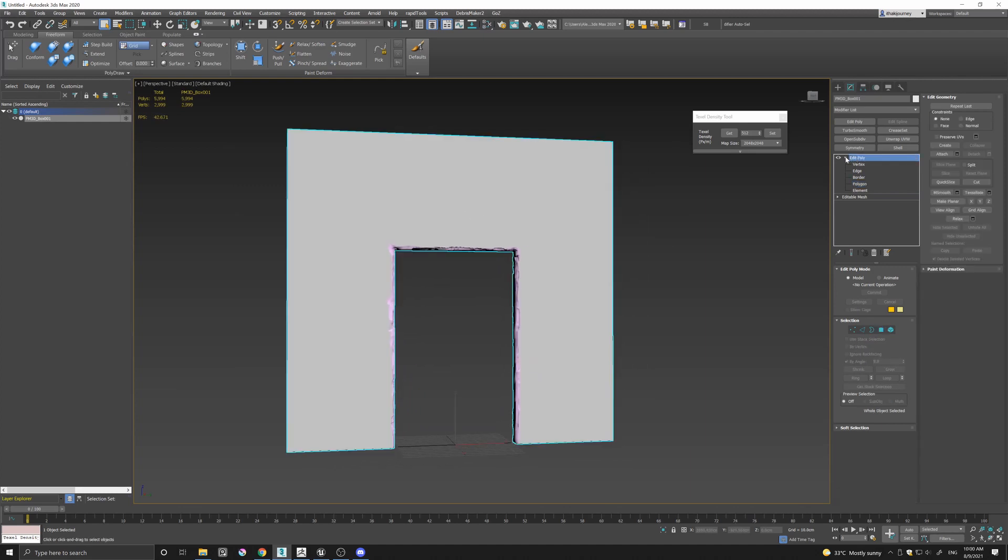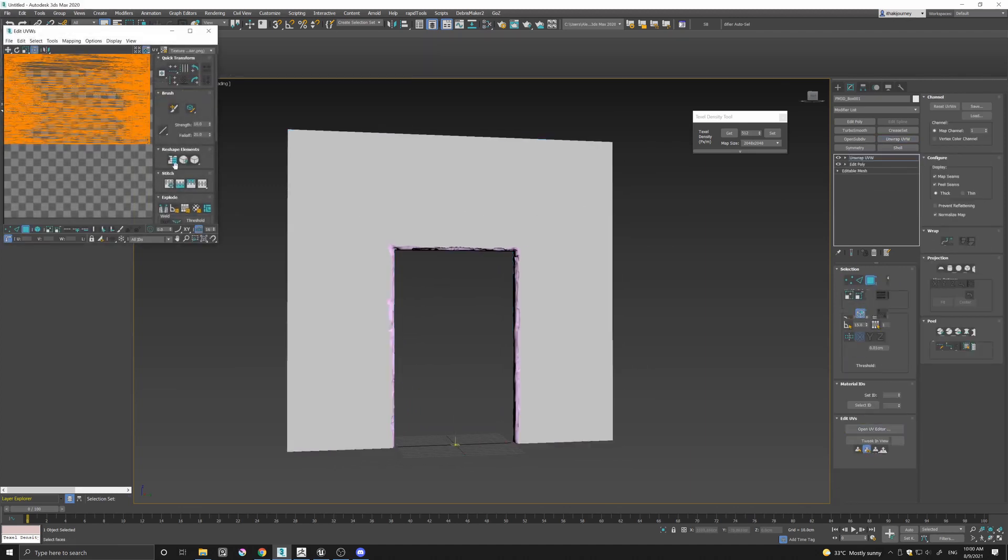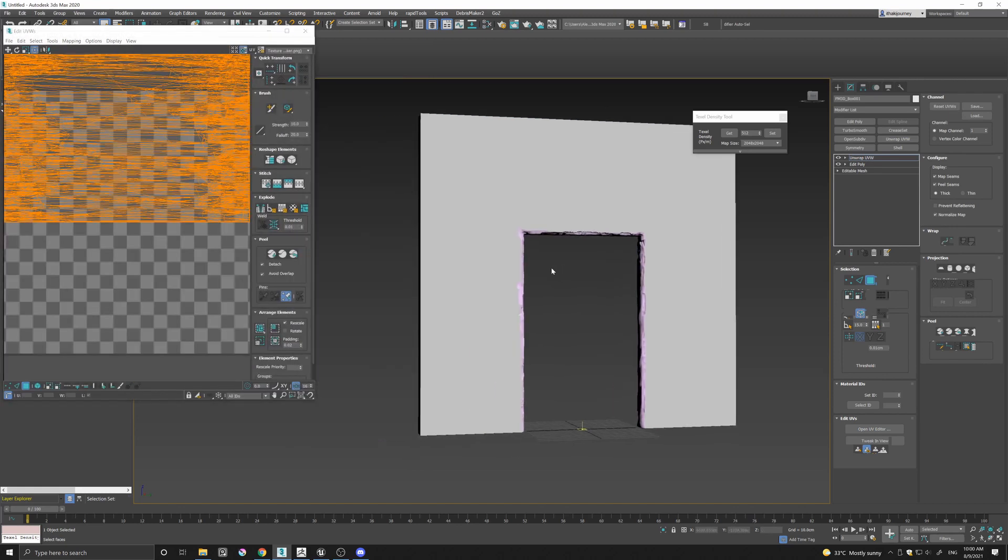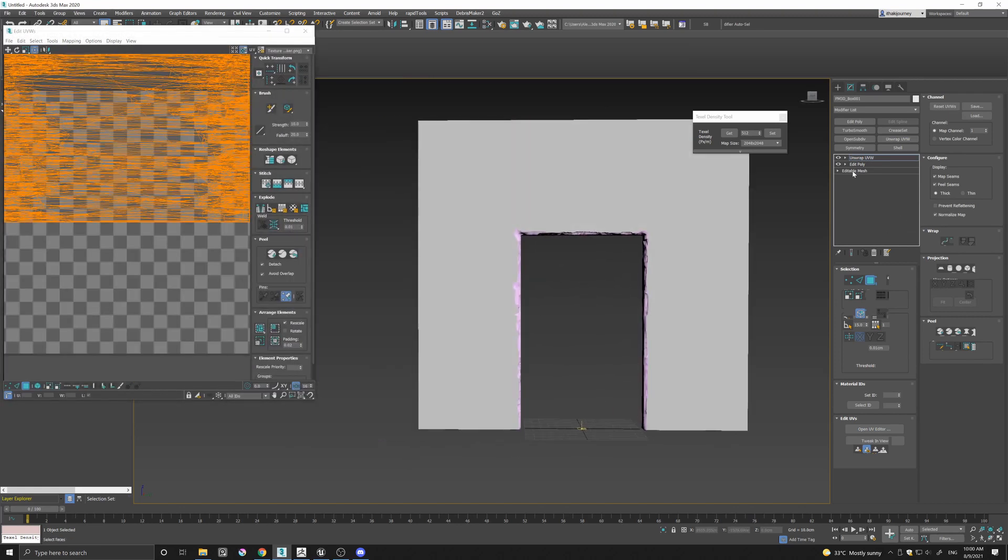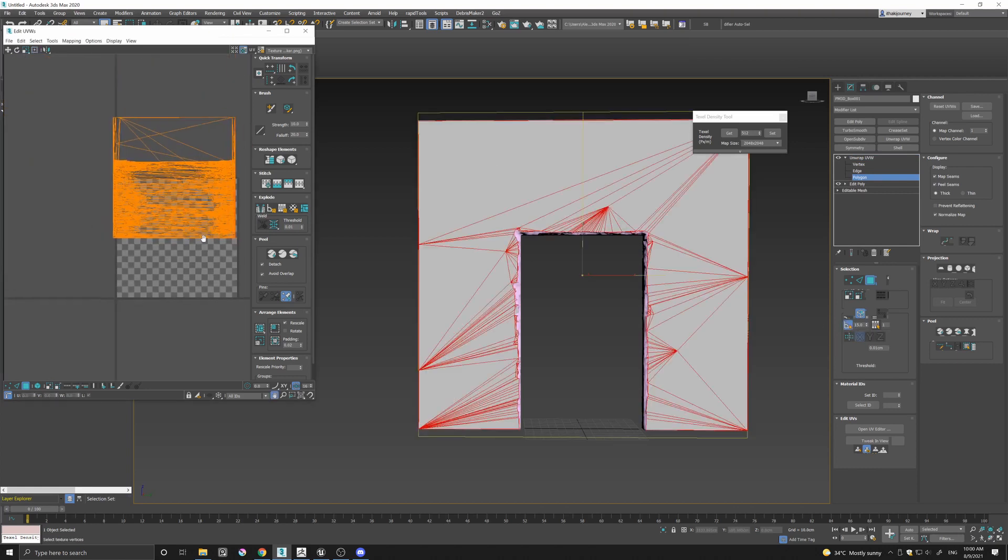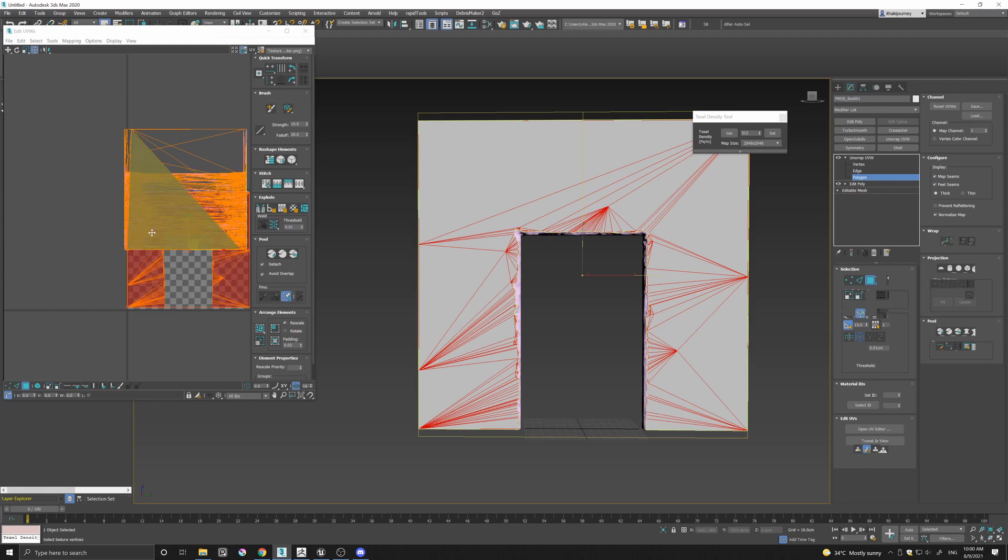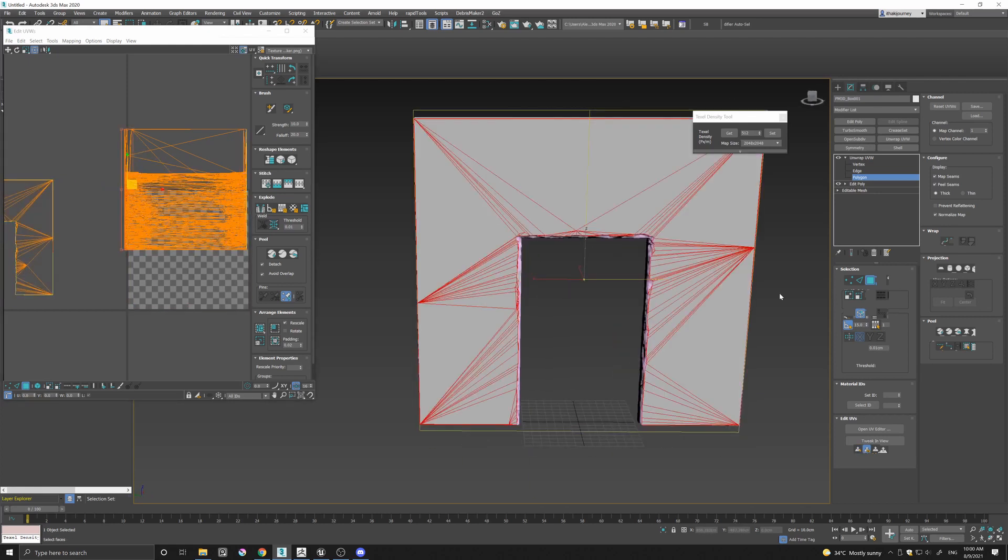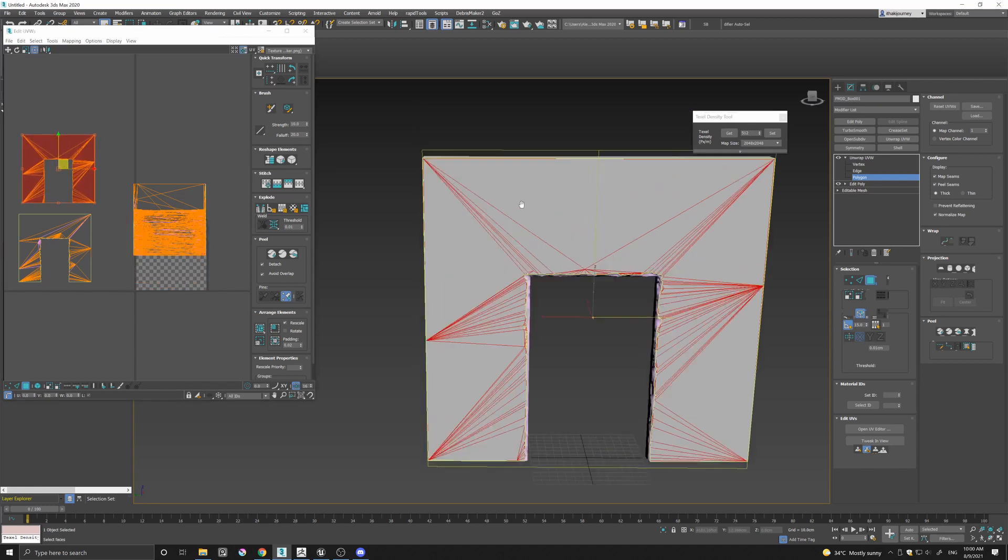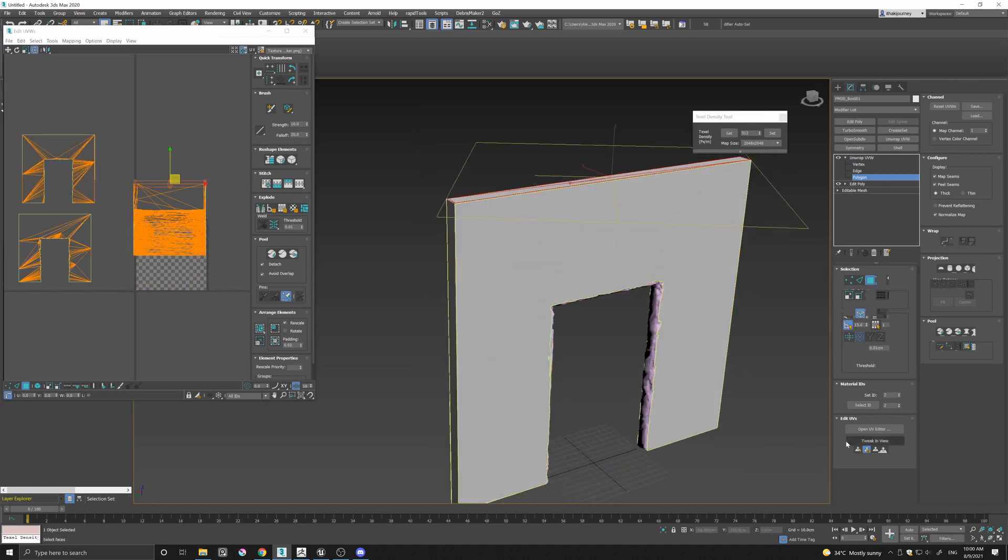And the last thing of course is to UV the asset. So again I'm going to come in here, open the unwrap UVW, again select by angle, and once I select the faces just simply planar map this asset very quickly. I'm just going to go through this as fast as I can.